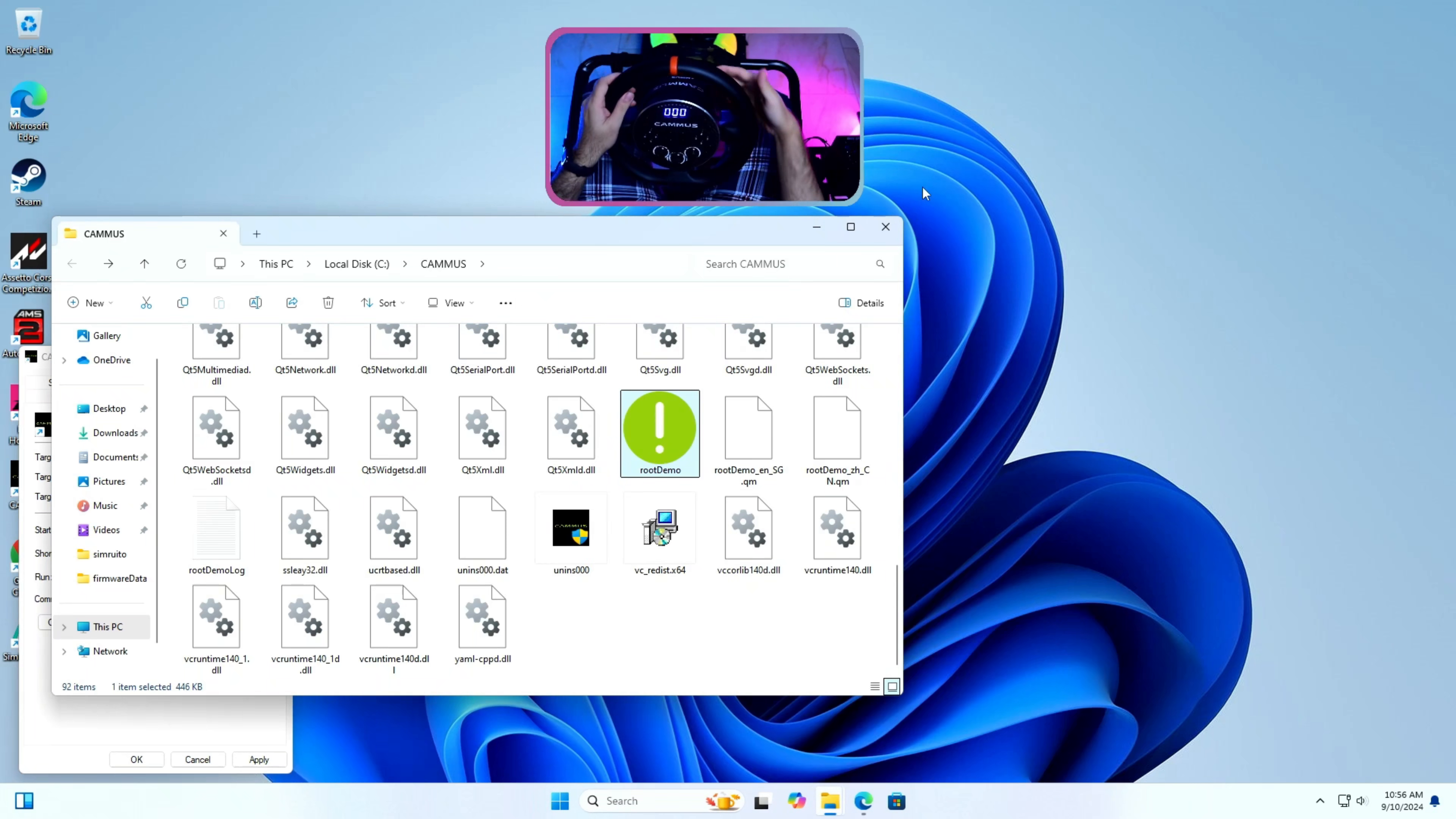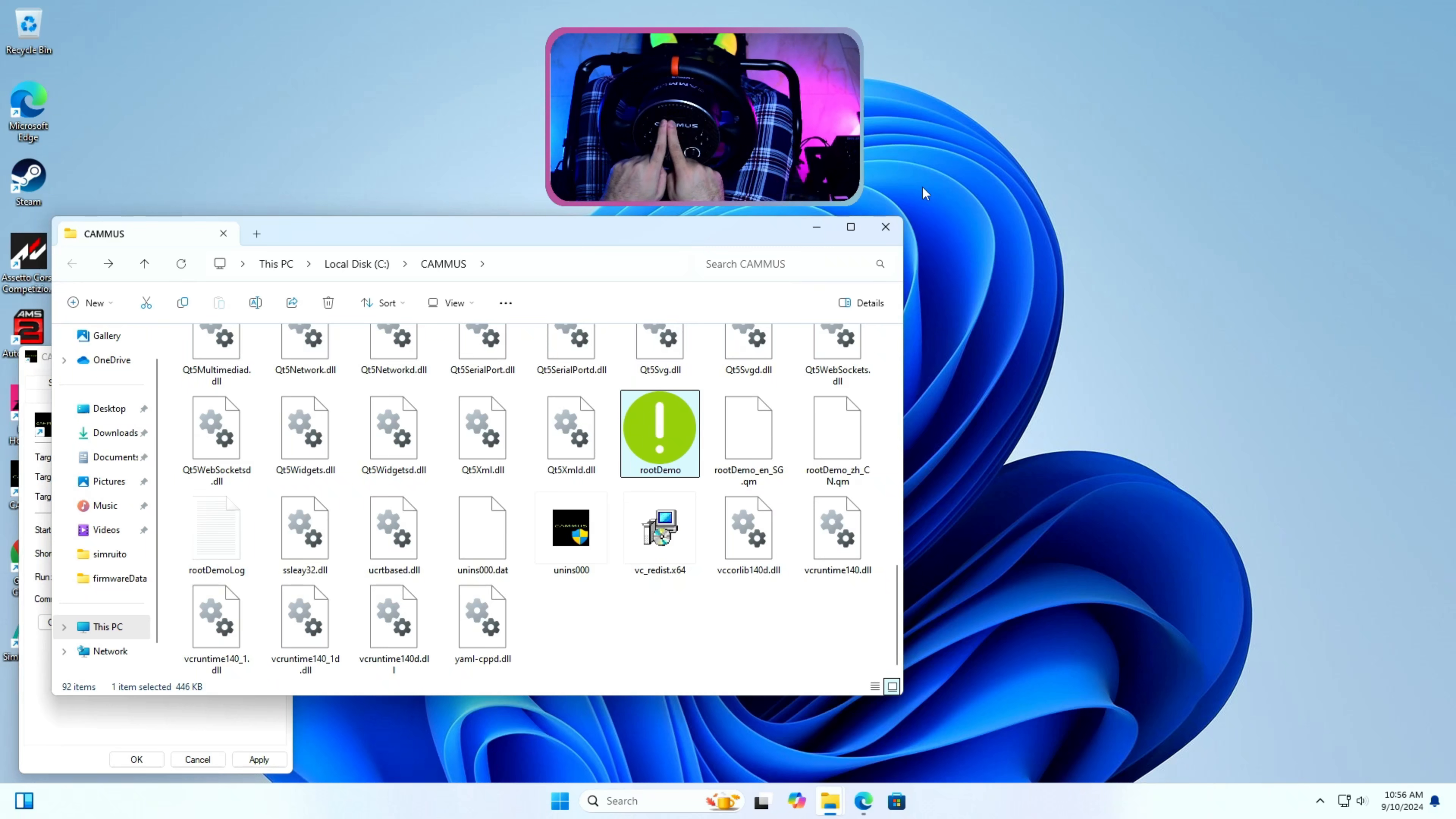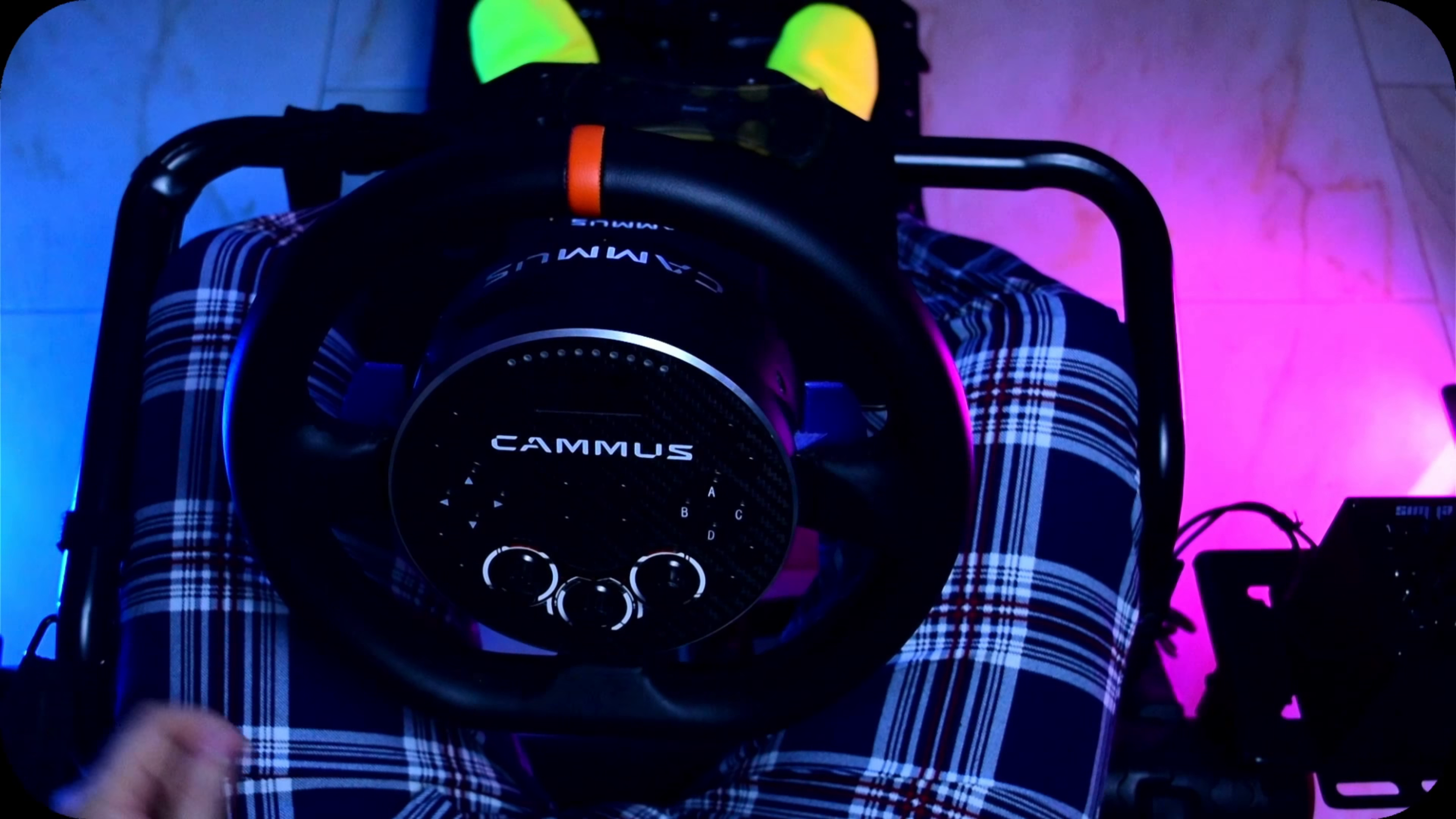Next we can look at how to flash firmware on C5 hub. Here the key combination is different. Please make sure you follow Step 1 and Step 2 from the Cammus C5 base steps which is to make sure that Cammus app and root demo tool is closed.